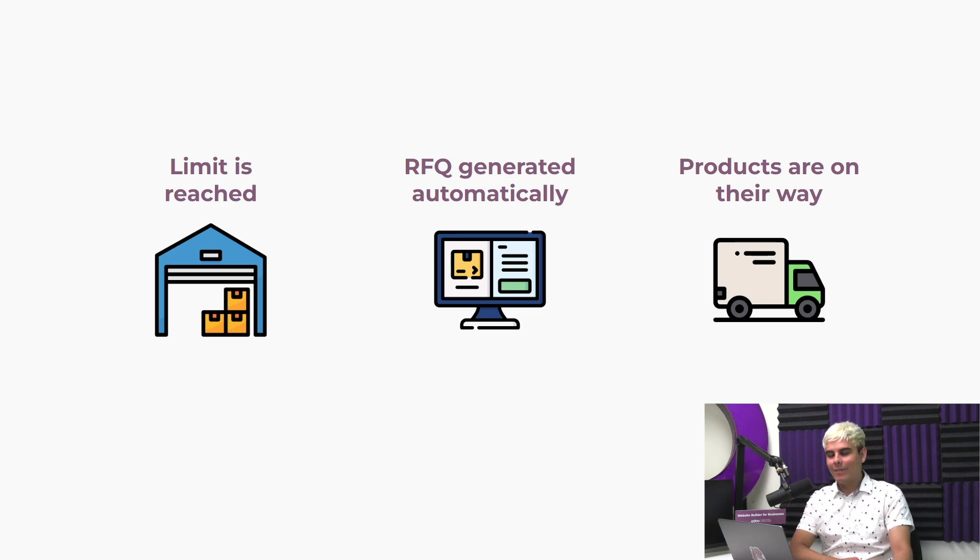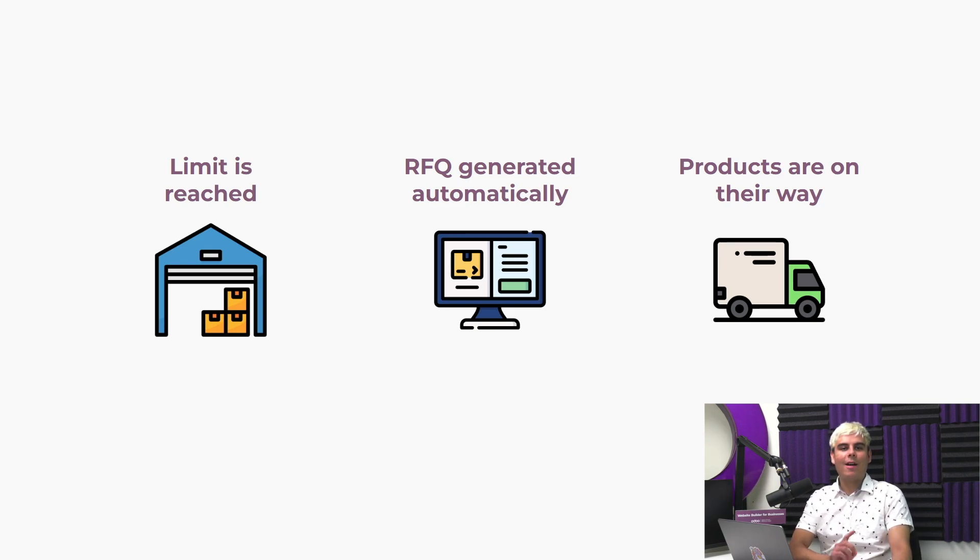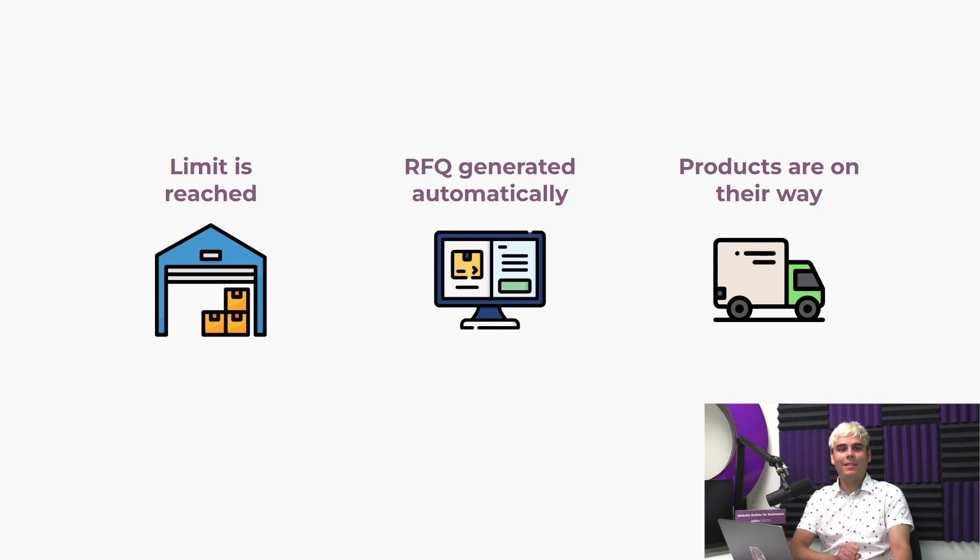But enough chitchat. Let's deep dive into Stealthy Woods database to see how quickly and, as always, very easily we can automate purchases with Odoo.